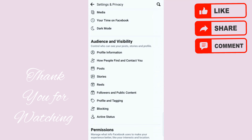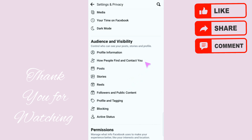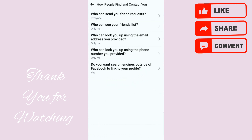We're not done yet — there's one more step. This time we're going to click on 'How people find and contact you.' Go ahead and click on that.